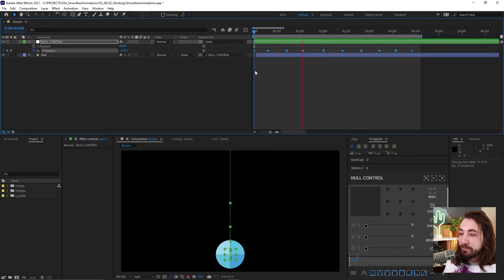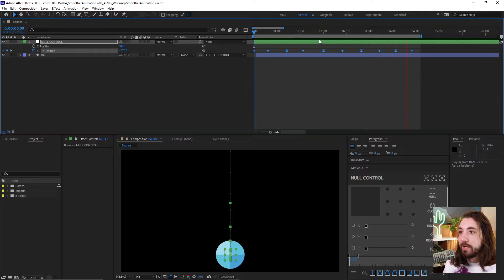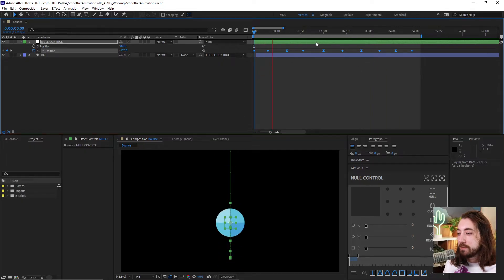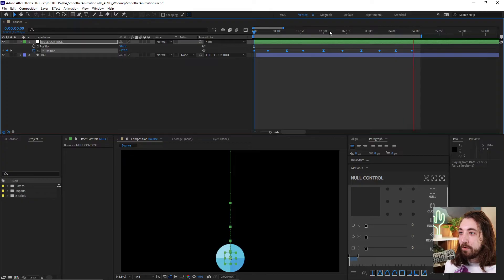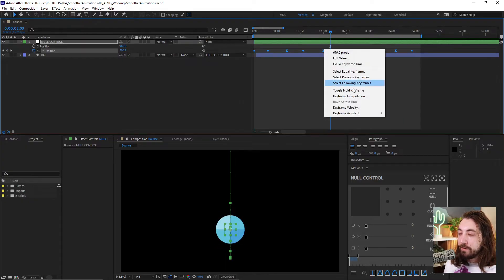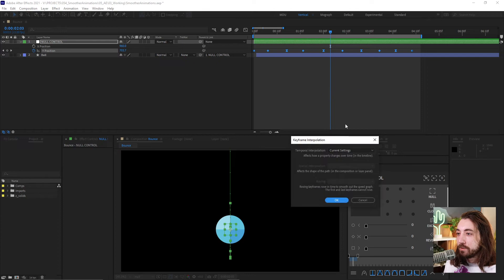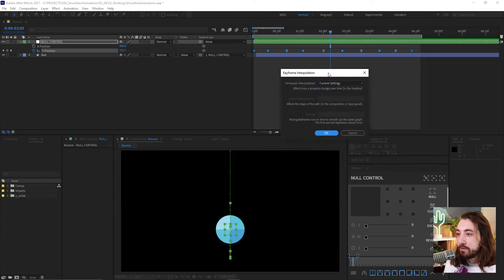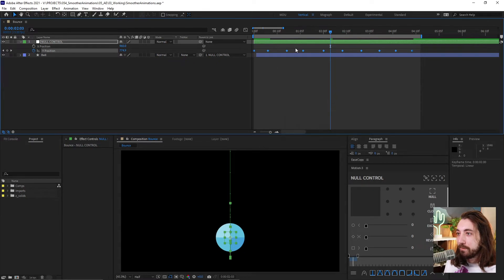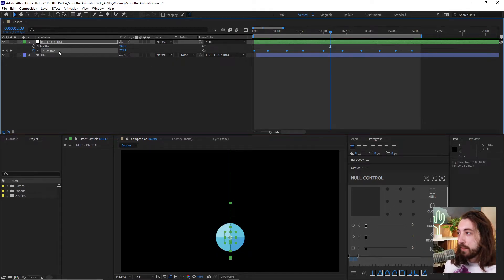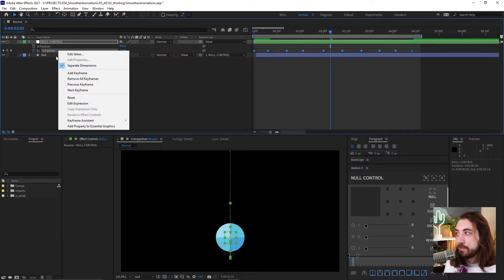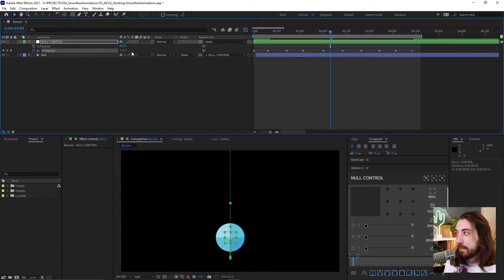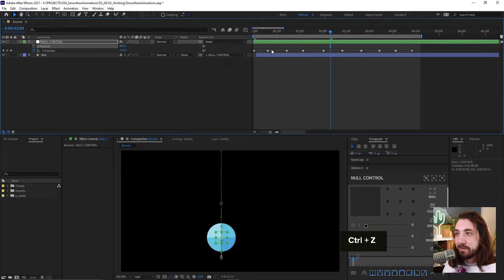So I got a simple ball bounce animation right here. Let me just go ahead and take off all of the easing on this so we can start over from scratch. I'm gonna go to the keyframe interpolation, click on linear, that gets rid of all the easing. I separated my dimensions here by clicking on the position, right, clicking and click separate dimensions. That gives us X and Y separately.